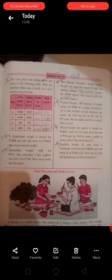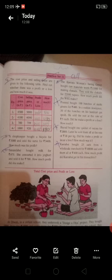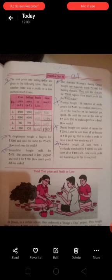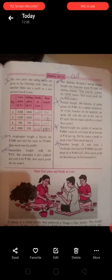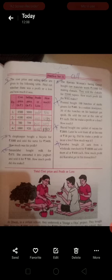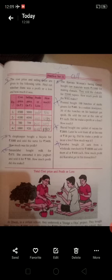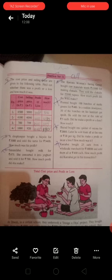See the first question. The cost price and selling price are given in the following table. Find out whether there was a profit or a loss, and how much it was.